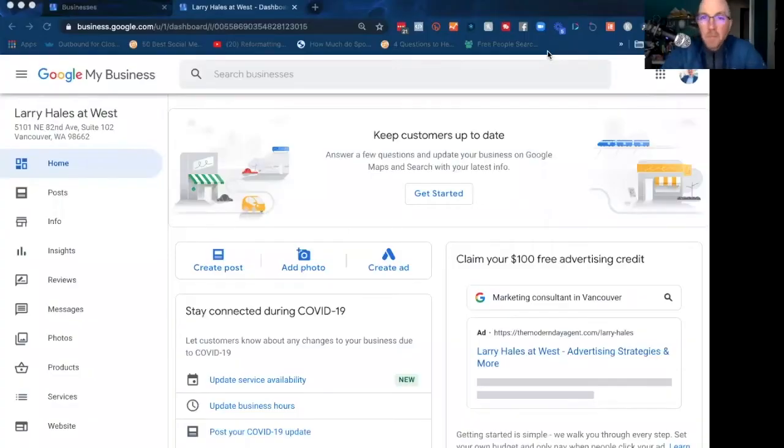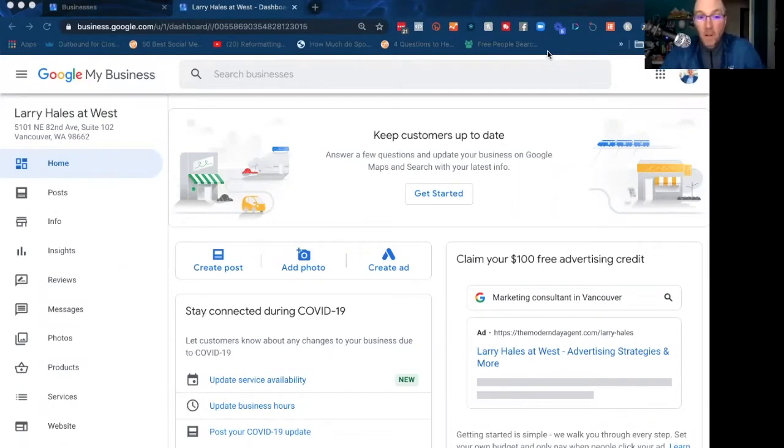And it was managed through a dashboard. You could go in and make some changes. It was very easy to navigate. Then they changed everything. And now your Google Business Profile is managed on search. It's a little bit more cumbersome, harder to find. And so I thought I would make this video so that if you have a Google Business Profile and you're wondering how to find it and make some changes to it, this video is for you.